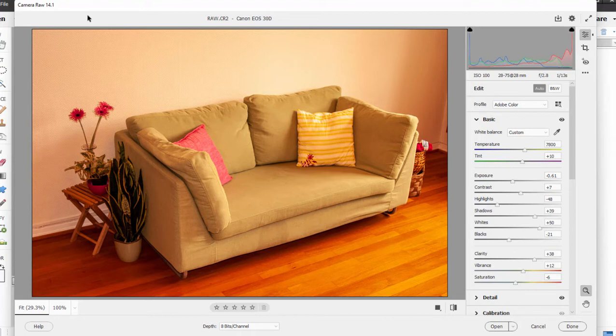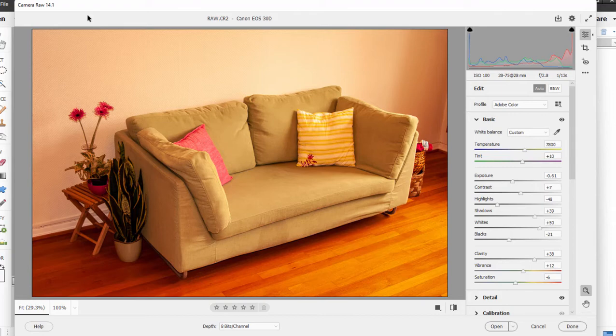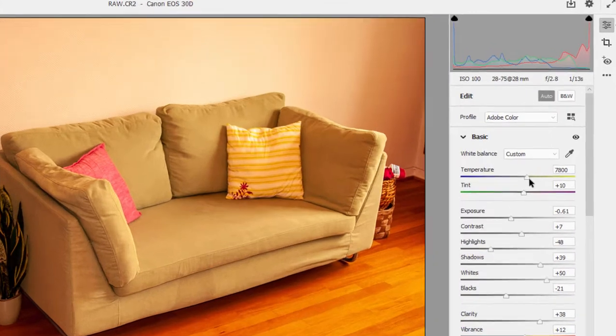Now you'll often hear RAW referred to as a digital negative or a DNG file. And it can also be a RAW file. Either way it's a RAW file, it's the same thing, which is sort of a work in progress. It's not really a printout file, it's a work file, and I can make adjustments to this.